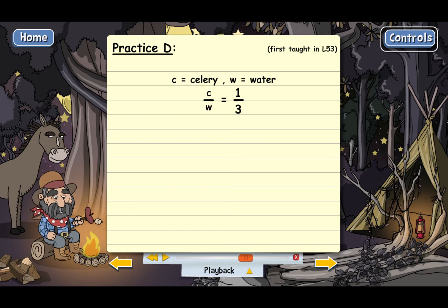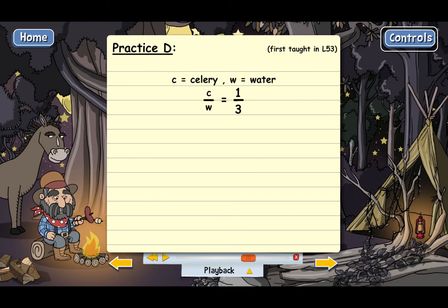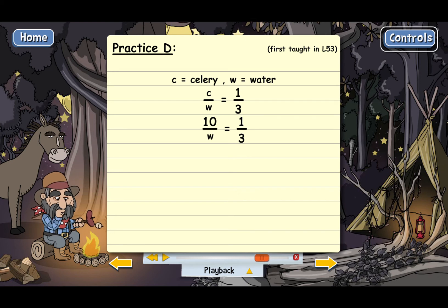We're interested in how many cups of water Mrs. Dawson needs for this big batch. It says there are ten cups of celery, so we need to put ten in for C. That gives us ten over W equals one over three. Now we need to solve for W by cross-multiplying — multiply the top of one fraction by the bottom of the other and do that twice, and those two totals need to be equal.